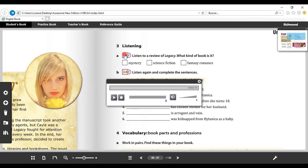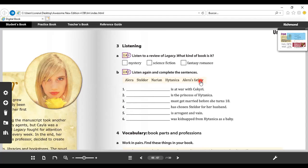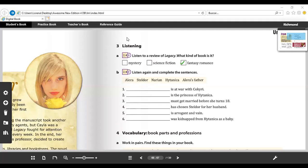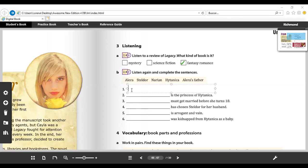Okay, so did you listen to the answer? Let's check the answers. In here we have, what kind of book is it? If you said science fiction, I think you have to listen again because it's a fantasy romance. Now it says listen again and complete the sentences. If you want, you can replay the video so you can listen again, or you can complete the rest of the sentences with me. So in the first one we have, listen again and complete the sentences. Number one: ___ is at war with Kokiri. Who do you think it is? Yes, it's Hitanica. That is the correct answer for number one.